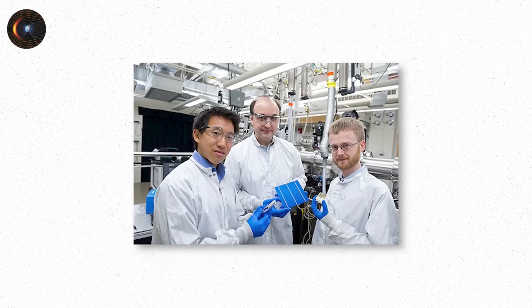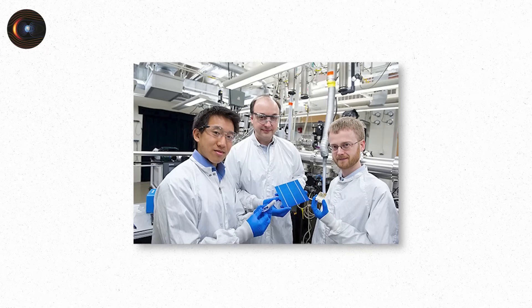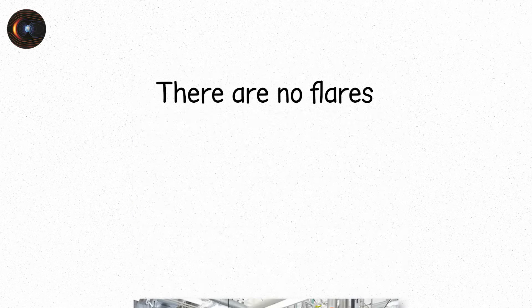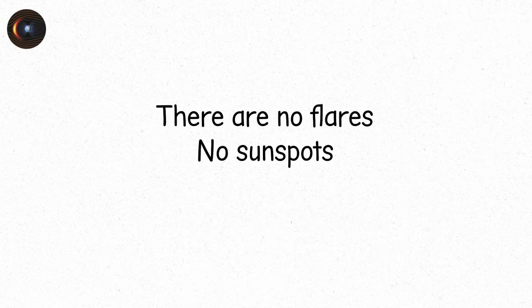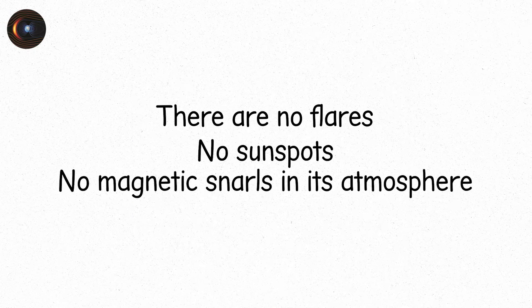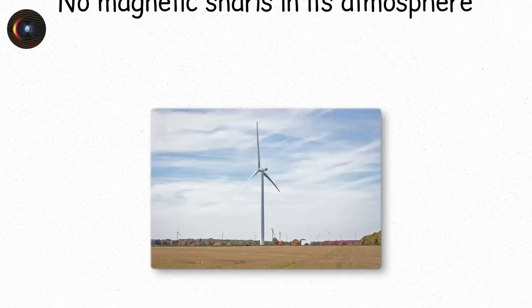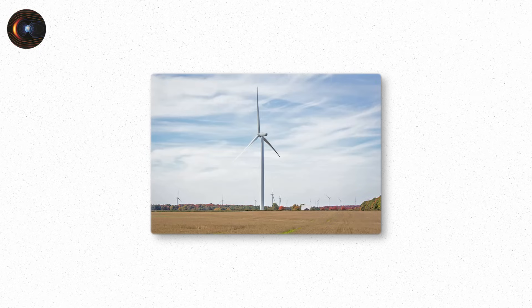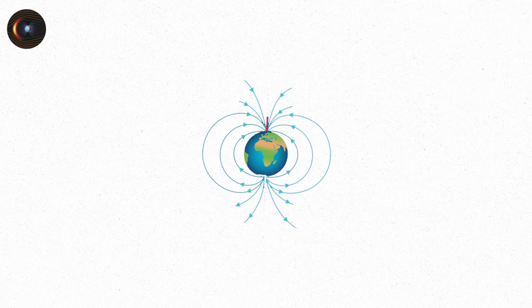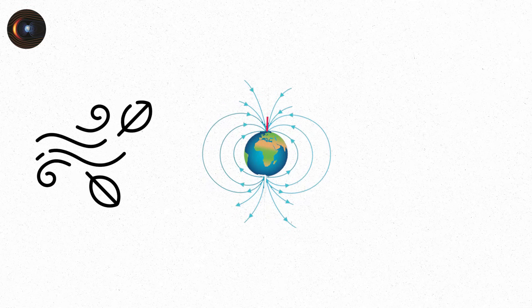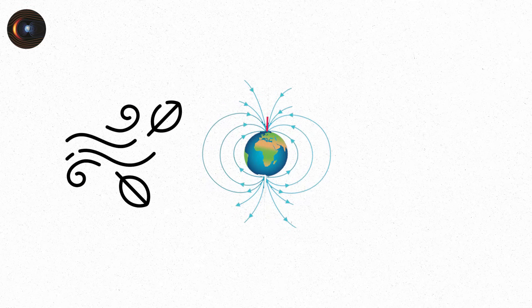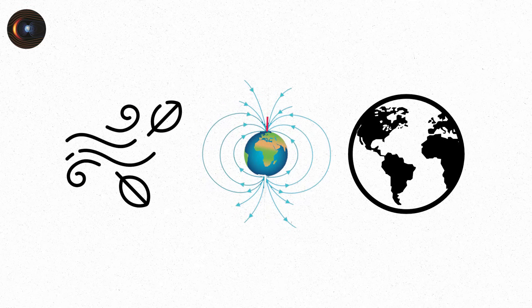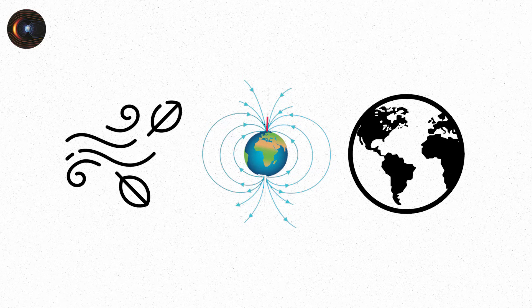Solar scientists call this the quiet phase of the sun's 11-year cycle. There are no flares. No sunspots. No magnetic snarls in its atmosphere. The solar wind is steady. A background stream of charged particles. It brushes past Earth's magnetic field like wind on a windshield. And the Earth, our fragile blue marble, is ready.